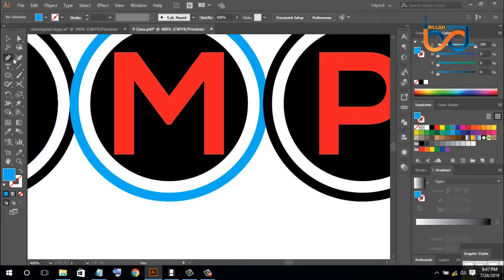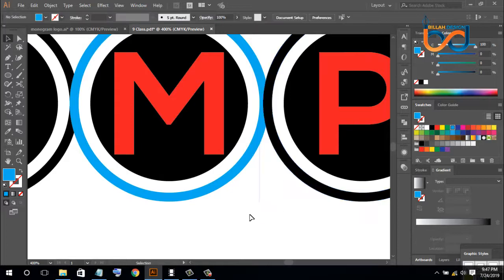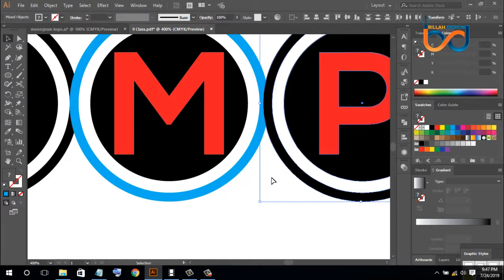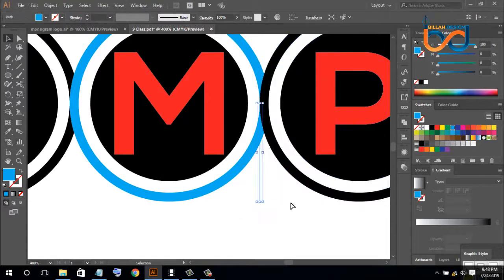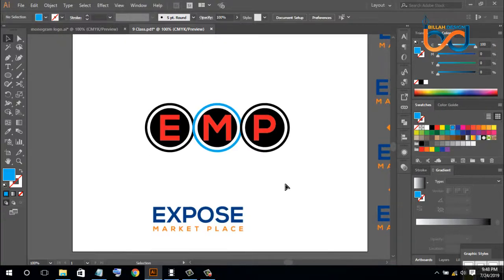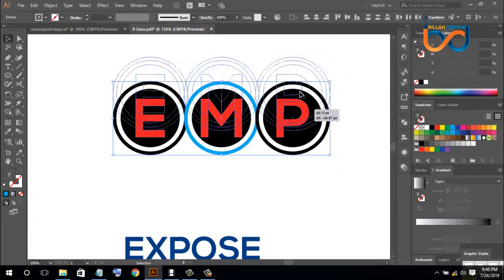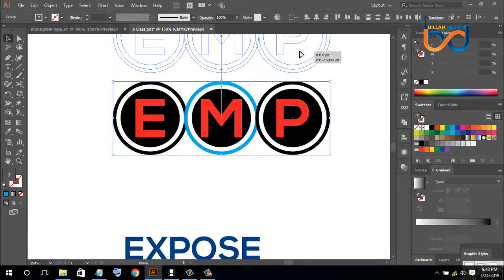We are going to change the line and change the map. Then we are going to select the map and click the left, and we are going to align the map. We are going to change the map and copy the map.